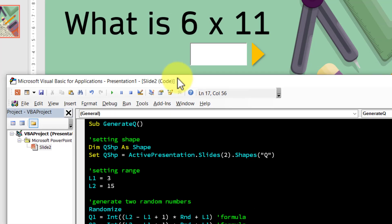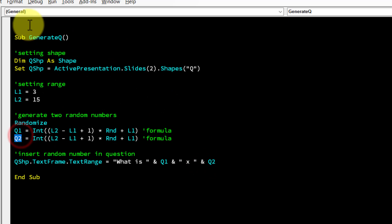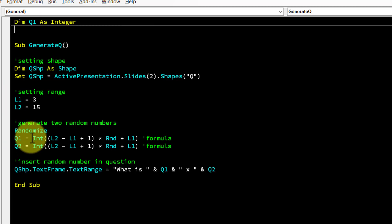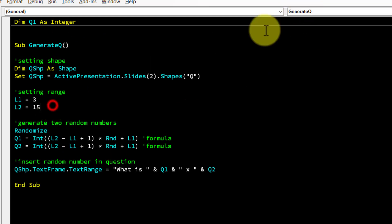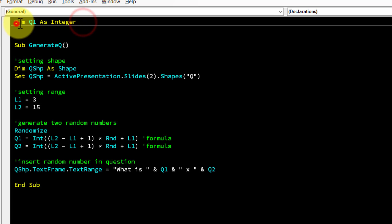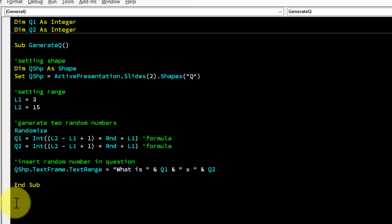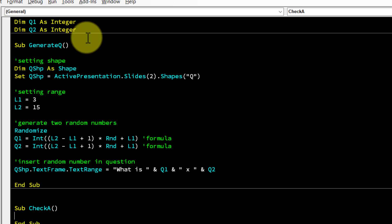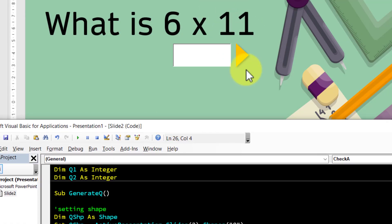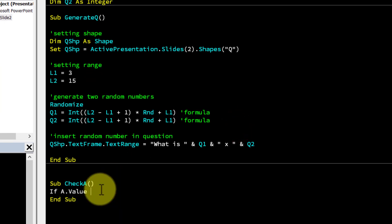To make Q1 and Q2 accessible across multiple subroutines, declare them as public integers at the top of the module. Then create a new subroutine called CheckA for checking the answer. Add an If condition: If A.Value = Q1 * Q2 Then — handle correct answer logic — End If. After checking, clear A.Value to blank.